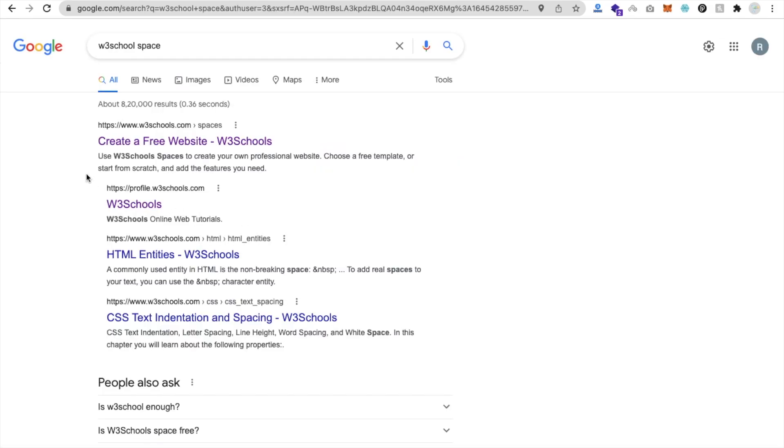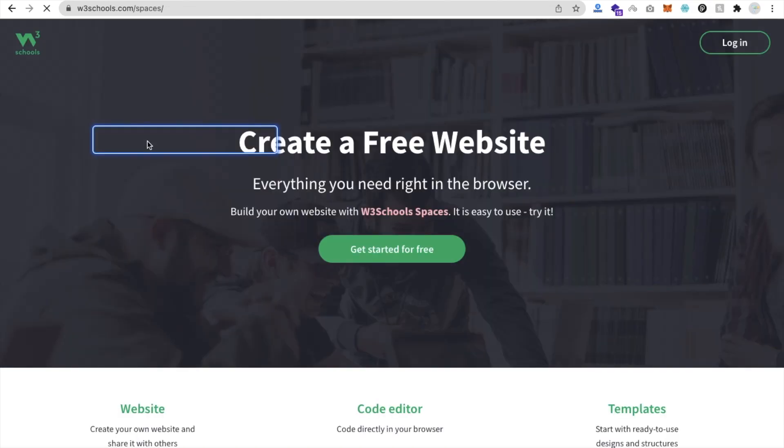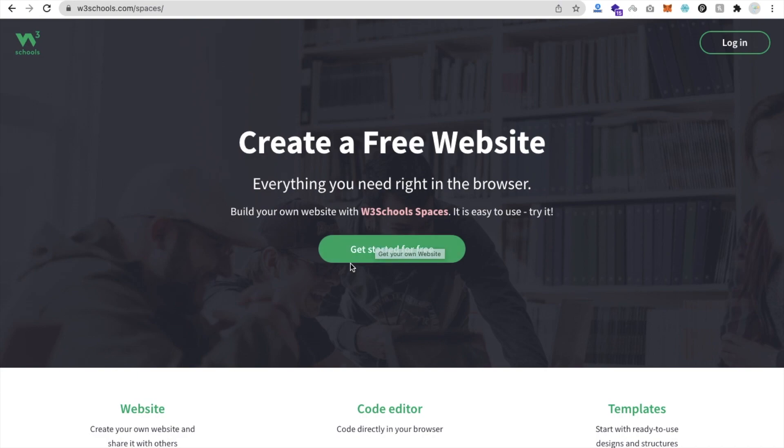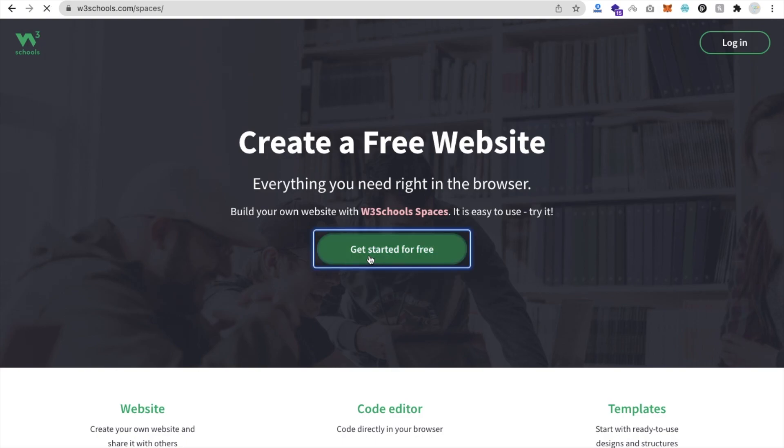You can see here 'Create a Free Website' - just open this and you will find 'Get Started for Free'. Using this you can upload your own HTML file also. Let's get started for free.